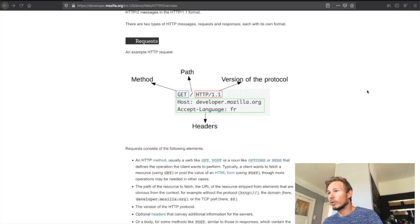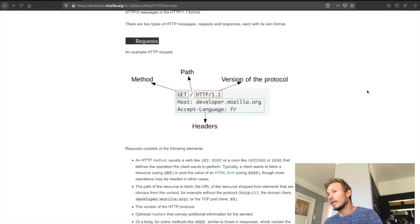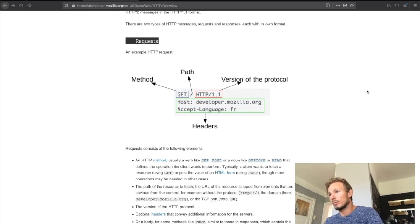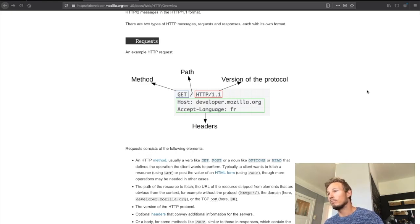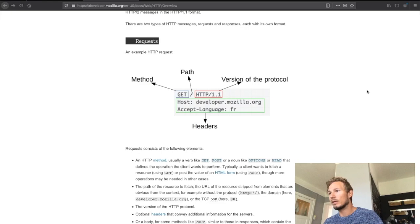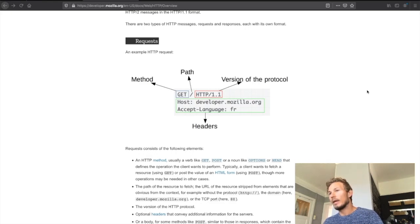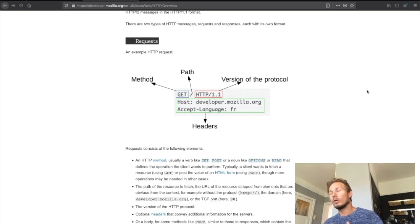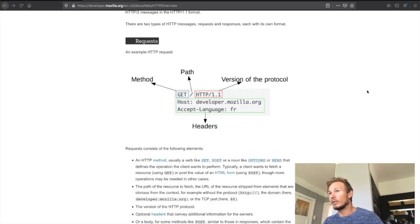There are several verbs that we could use, but in this case we are using GET. Usually when you use GET it's because you want to retrieve a resource. What could a resource be? Well, it could be an index.html file, it could be an image, it could be some data in form of JSON—it really could be just about anything.